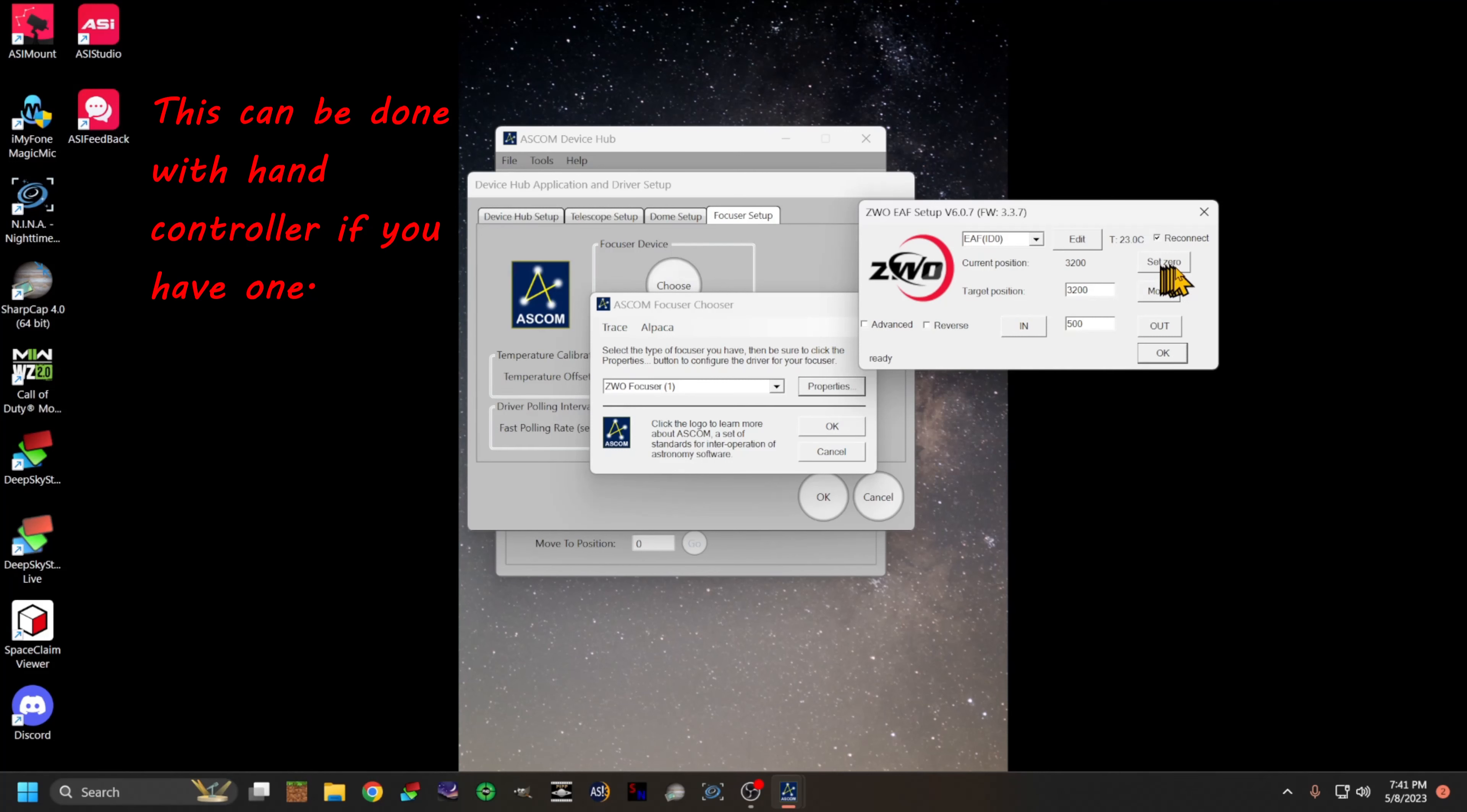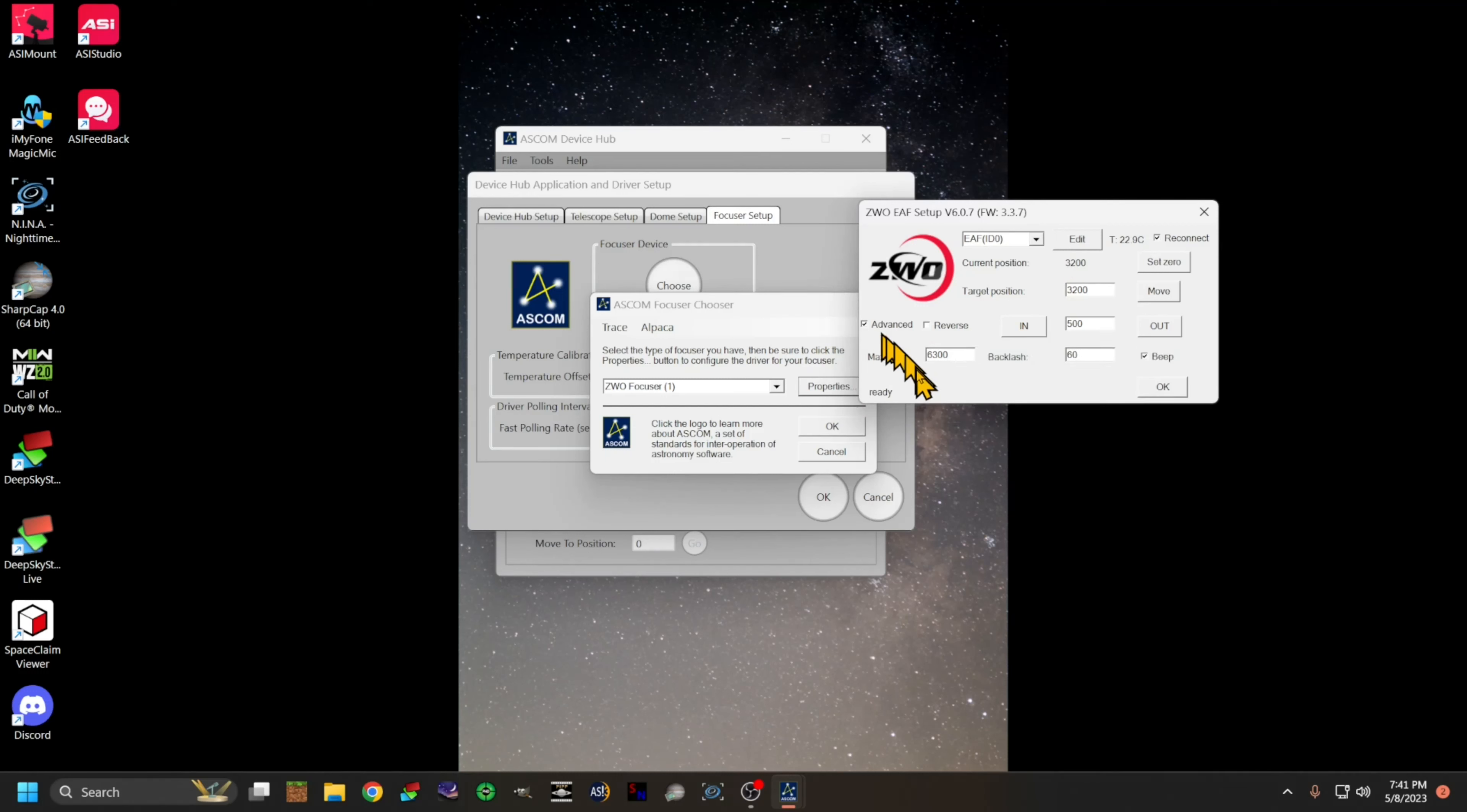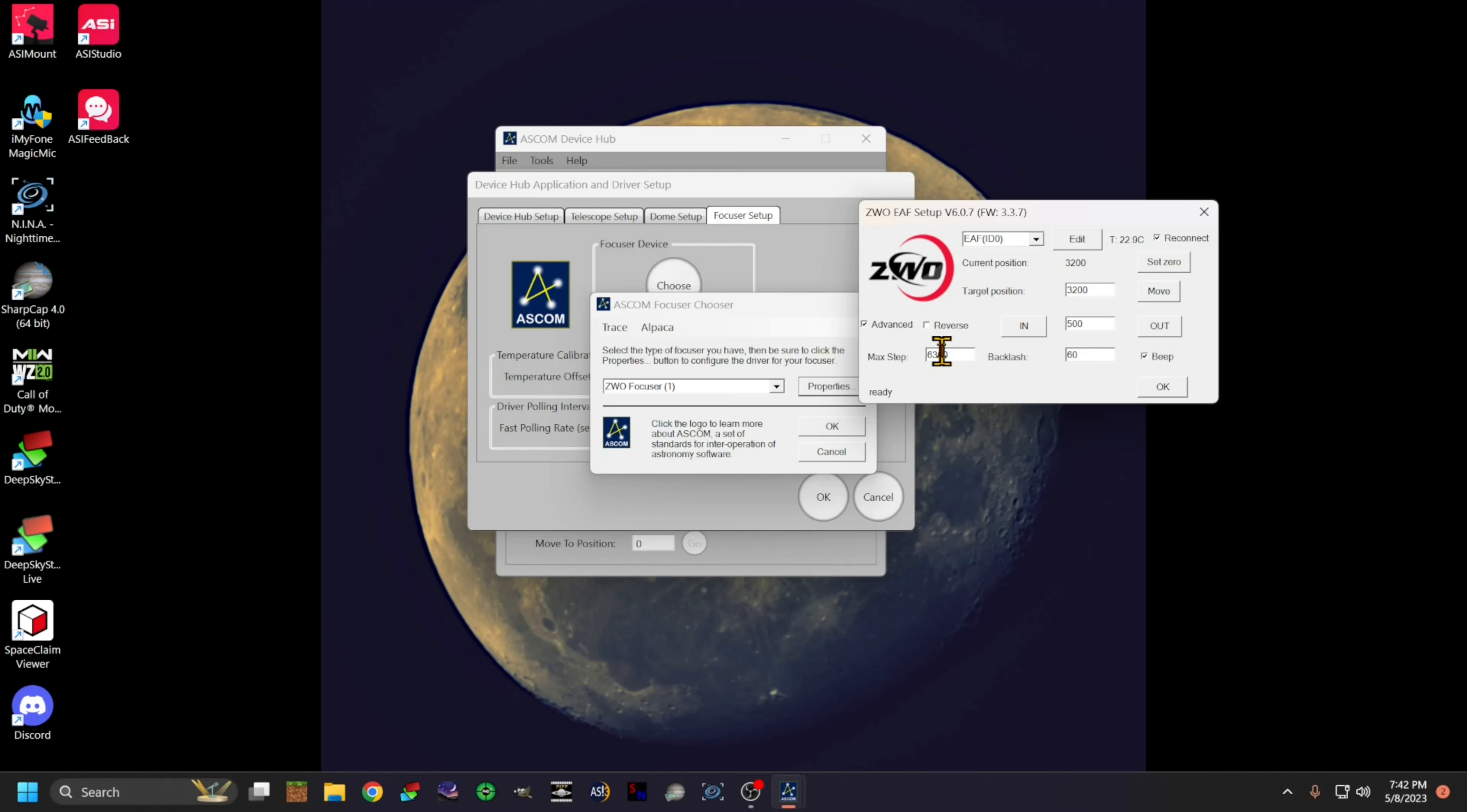Mine happens to be set at 3200. Once you get that point set, then you click on advance. You will want to move it all the way out until it stops traveling at the end of its travel, and then you want to set your max steps. It will tell you your current position. You should put maybe a little bit less than where you currently are.